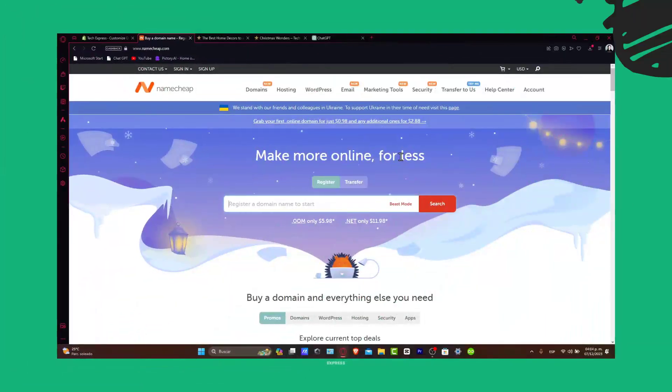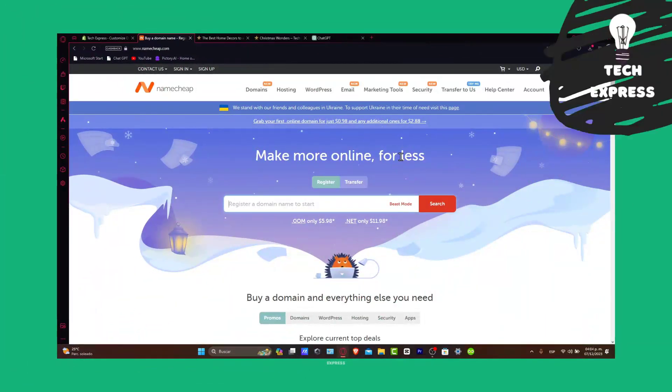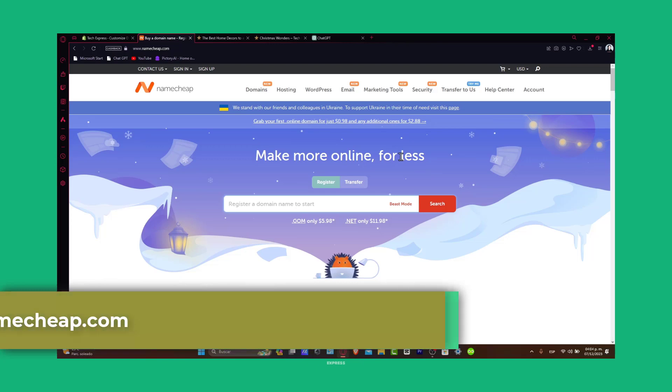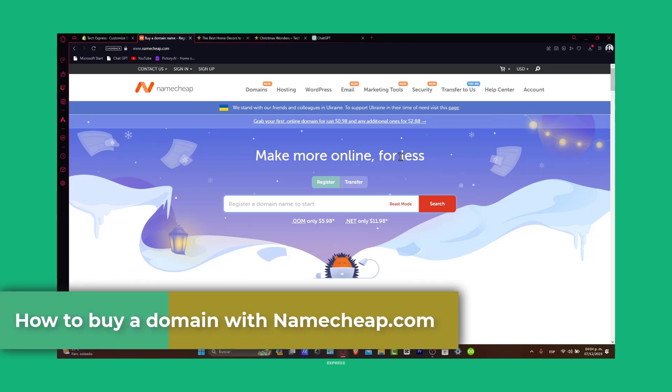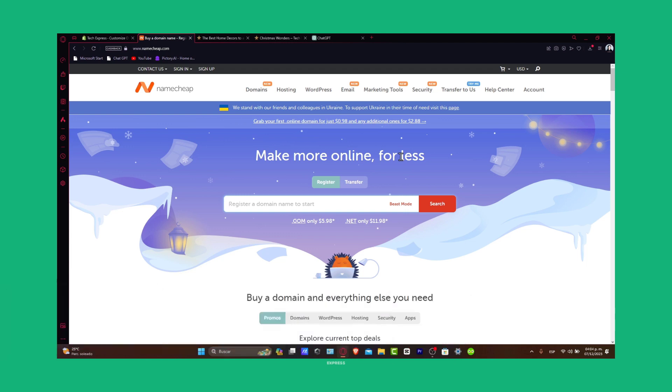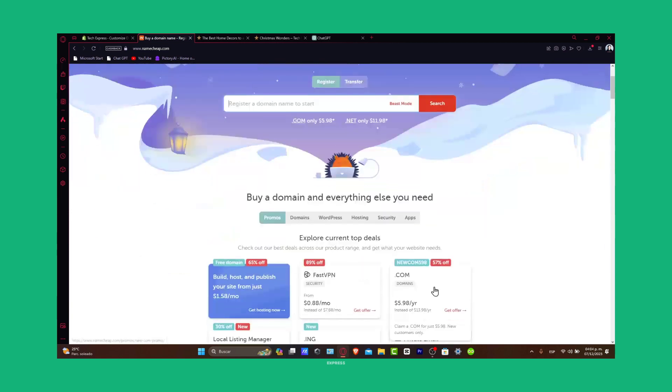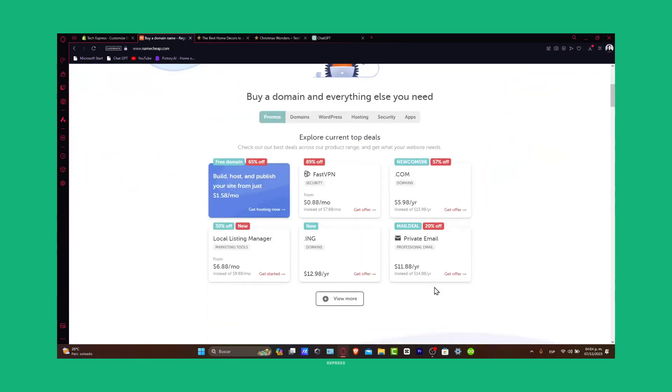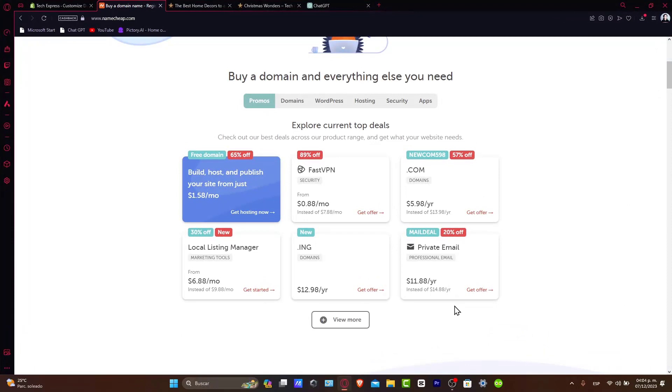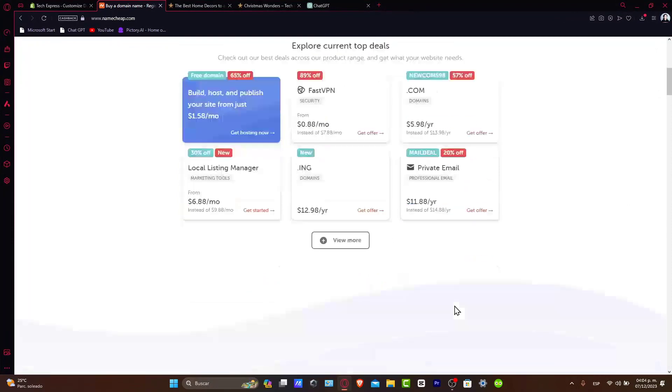Welcome back everybody, it's Express! Today we're going to be guiding you through buying a domain on Namecheap. Whether you're setting up your new website for your business, blog, or personal project, securing the right domain name is a crucial first step. Namecheap is known for its affordability and ease of use, making it a great choice for domain registration. Let's get started on securing your perfect domain name.